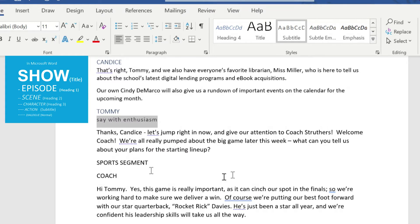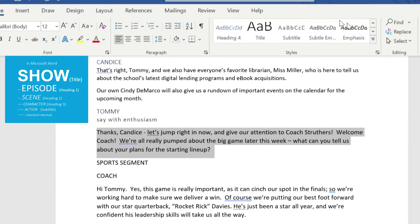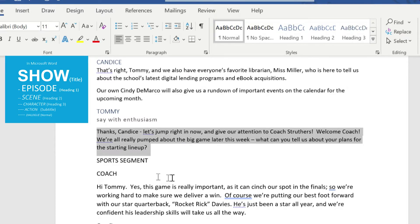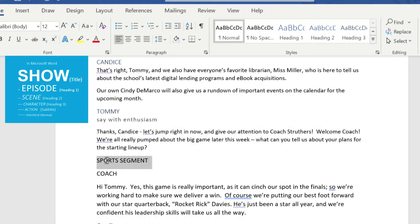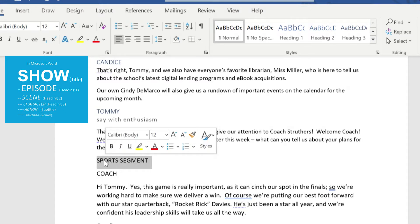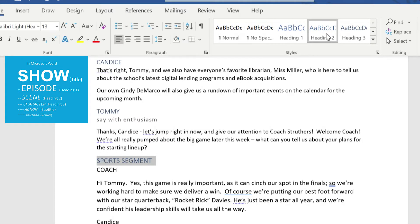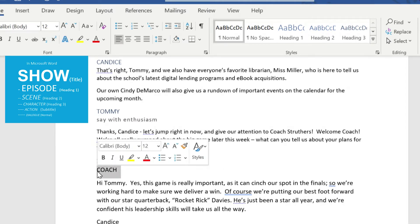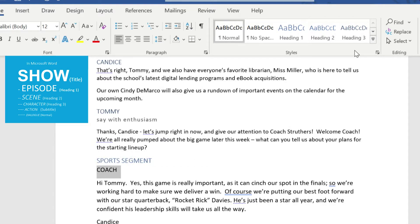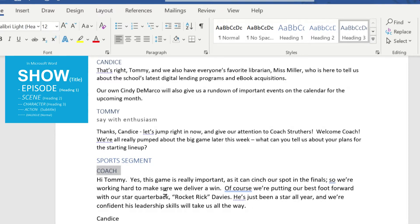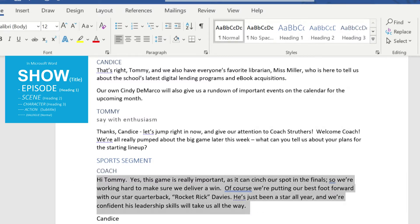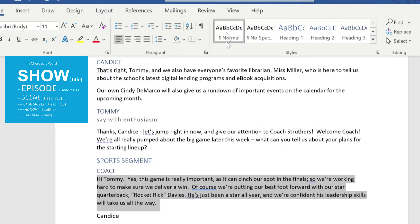Go to the top of the screen and click through our styles until we find 'subtitle.' You'll see it's changing the font of that. Now let's make sure Tommy's additional dialogue is selected as normal. Here's where we get to a different part of our script where there is a new scene — the sports segment. According to the slide, we'll go ahead and select 'heading two' for that. Here is our coach, so we need to select him as a character using 'heading three,' and go through his dialogue and make sure that's normal.